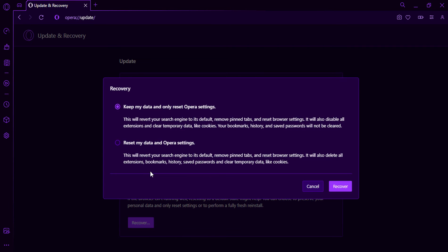Choose a recovery option. There are two options. Keep My Data and only Reset Opera Settings, or Reset My Data and Opera Settings.